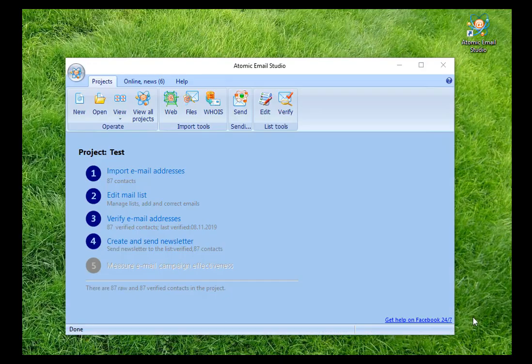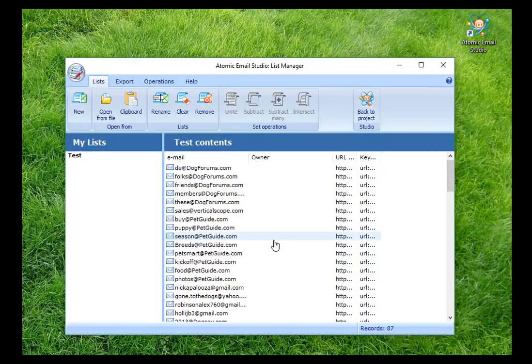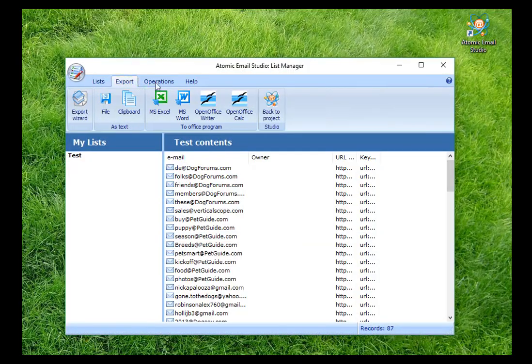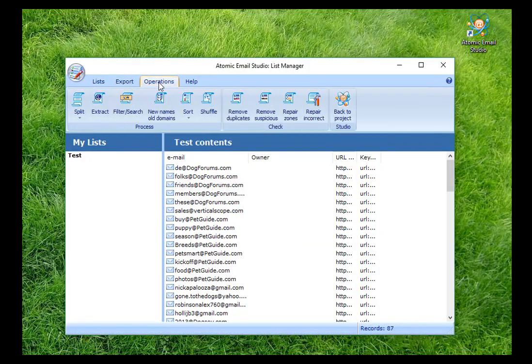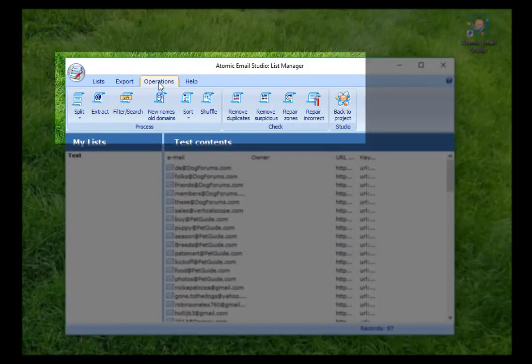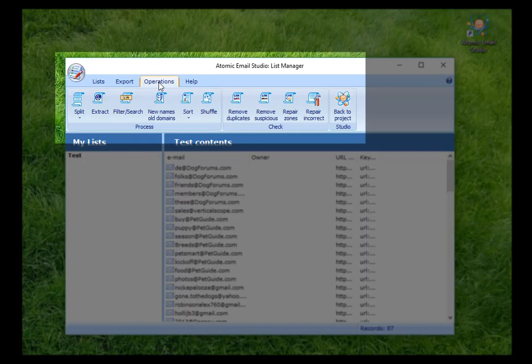Edit Mail List. Atomic List Manager opens. With the help of it, you can accomplish a wide range of tasks such as sorting by parameter, splitting, and addresses duplicate removal.